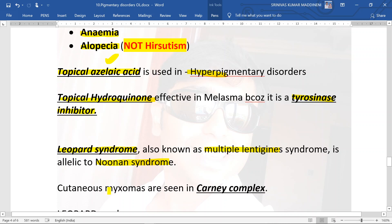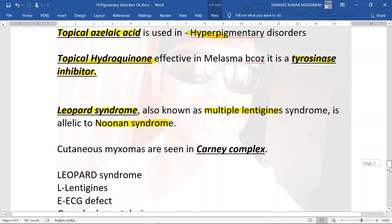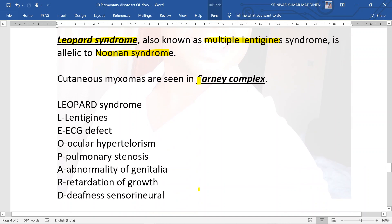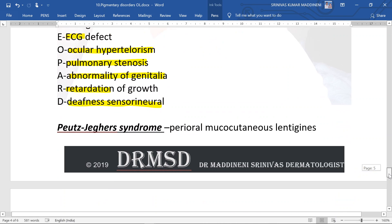Syndromes associated with pigmentary disorders: LEOPARD syndrome, also known as multiple lentigines syndrome, is allelic to Noonan syndrome. The acronym stands for Lentigines, ECG defects, Ocular hypertelorism, Pulmonary stenosis, Abnormality of genitalia, Retardation of growth, and sensorineural Deafness. Cutaneous myxomas are seen in Carney complex, not LEOPARD syndrome.